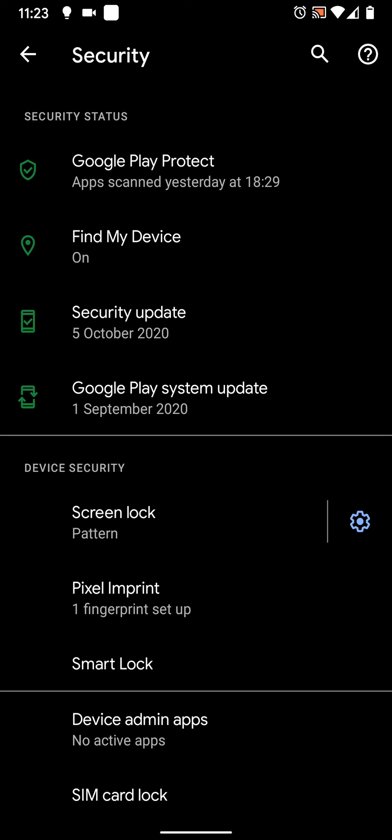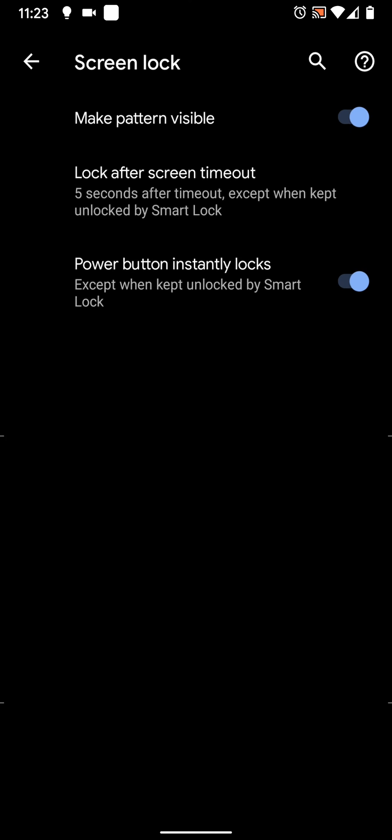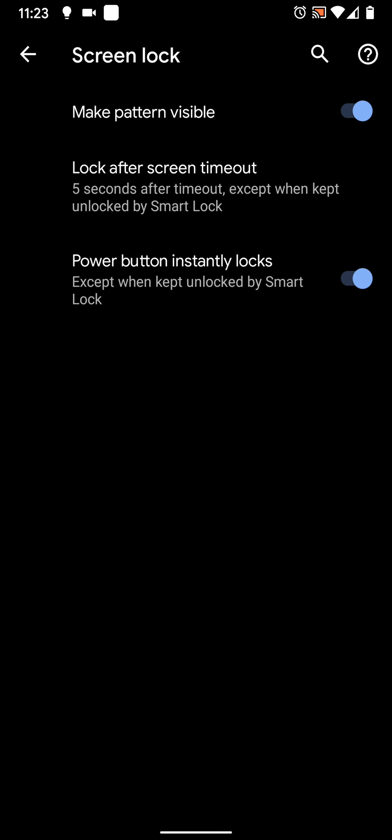Tap on the wheel icon next to screen lock. Then tap on lock after screen timeout.